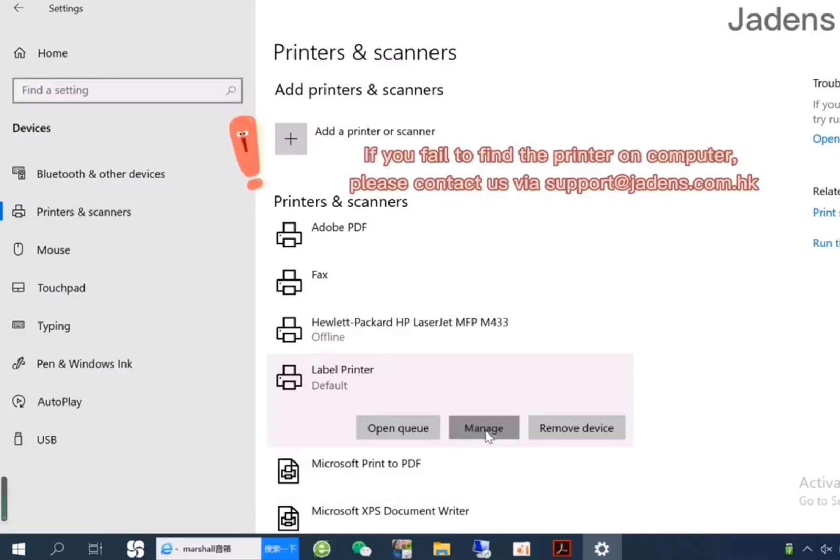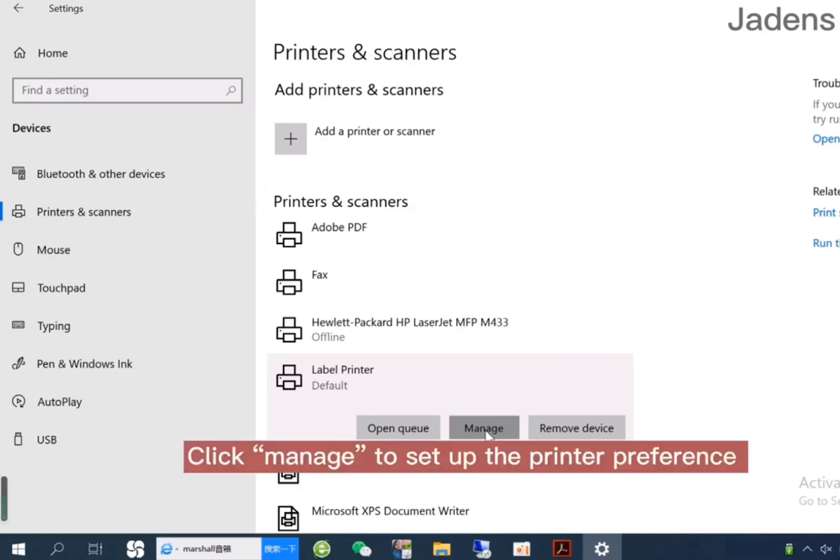If you fail to find the printer on your computer, please contact us via our email address.